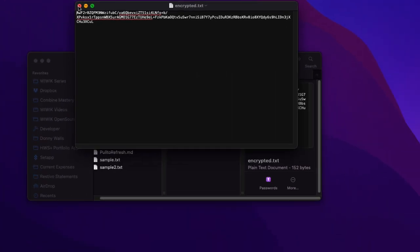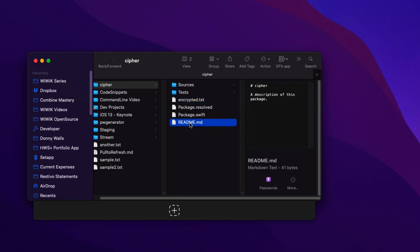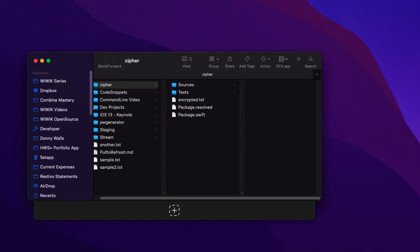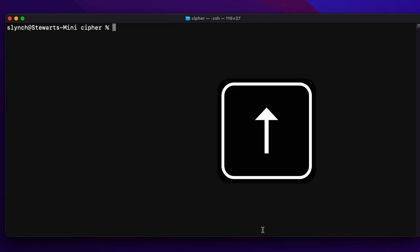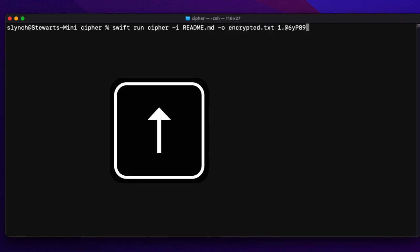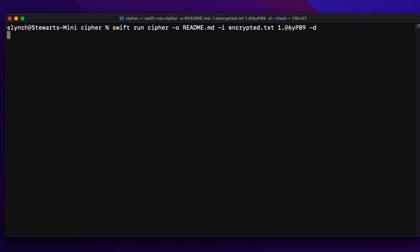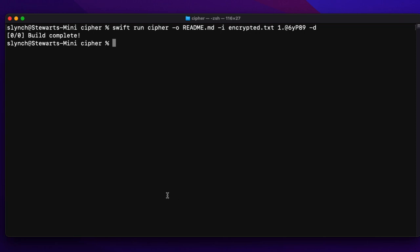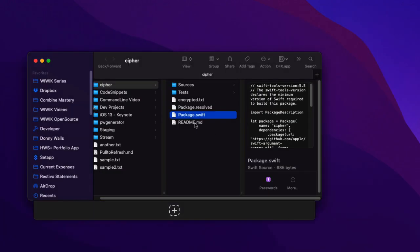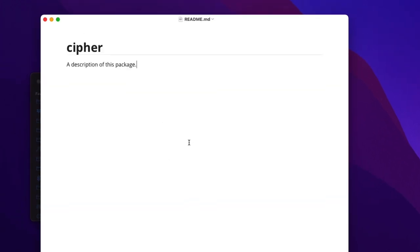I'll use swift run to call the cipher utility. I'll use the -i option to specify the input file name, which is our readme file, the -o option to specify the name for the encrypted output file, and then paste in the copied password as the positional argument. Running this seems successful. Using ls -l to see the directory listing, I can see the encrypted file is there. Opening it in TextEdit, I see encrypted gobbledygook. To verify the encryption worked properly, I'll delete the original readme file, then reverse the -i and -o options in the previous command (the order for options doesn't matter), keep the same password, and add the -d flag for decrypt. Back in Finder, I can see the readme file has been restored, and opening it in my markdown editor Typora it's looking great — successfully encrypted and decrypted.